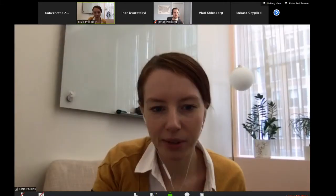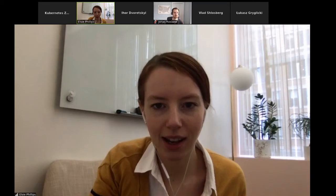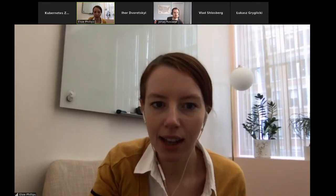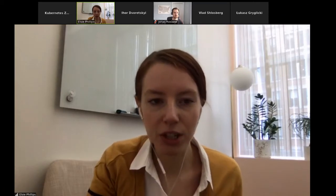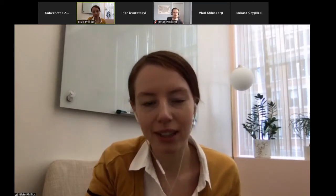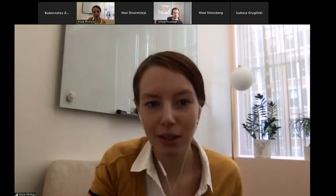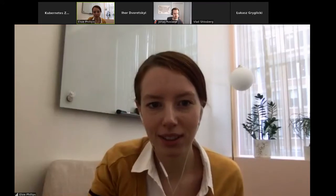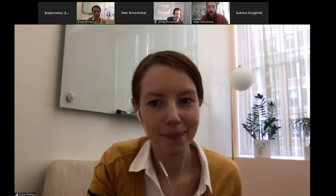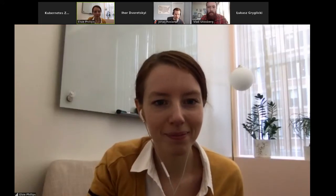Happy Wednesday, everyone. Is there anybody new on the call that would like to introduce themselves to the group? Hi, I'm Vlad. I'm new to the call. Hi, Vlad. Nice to meet everybody.